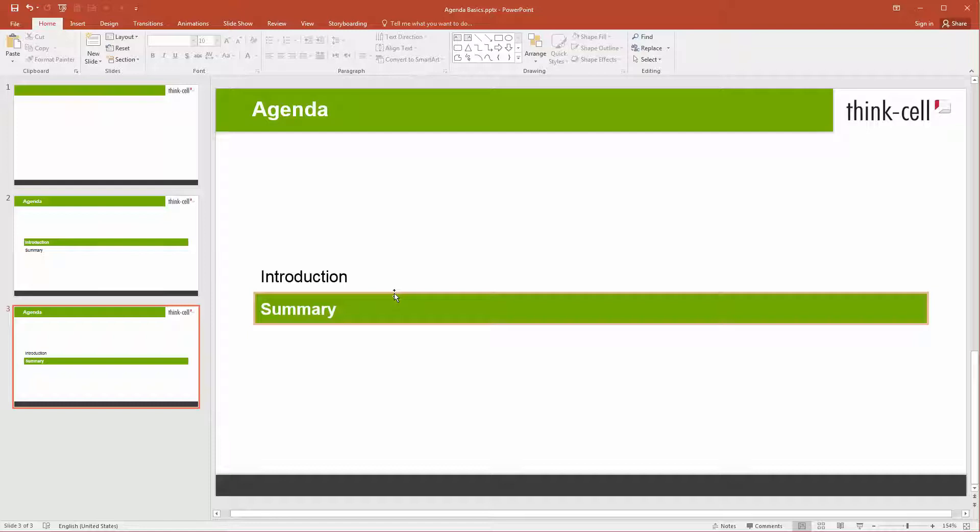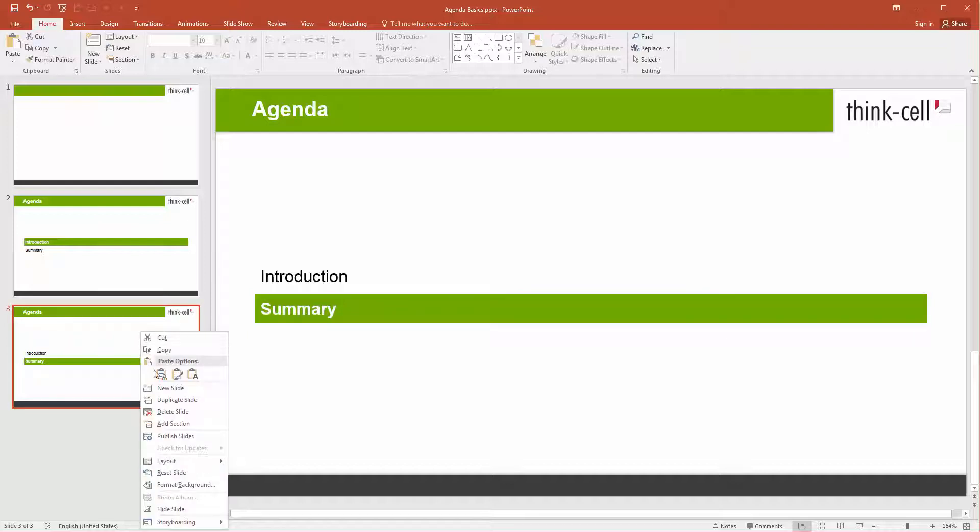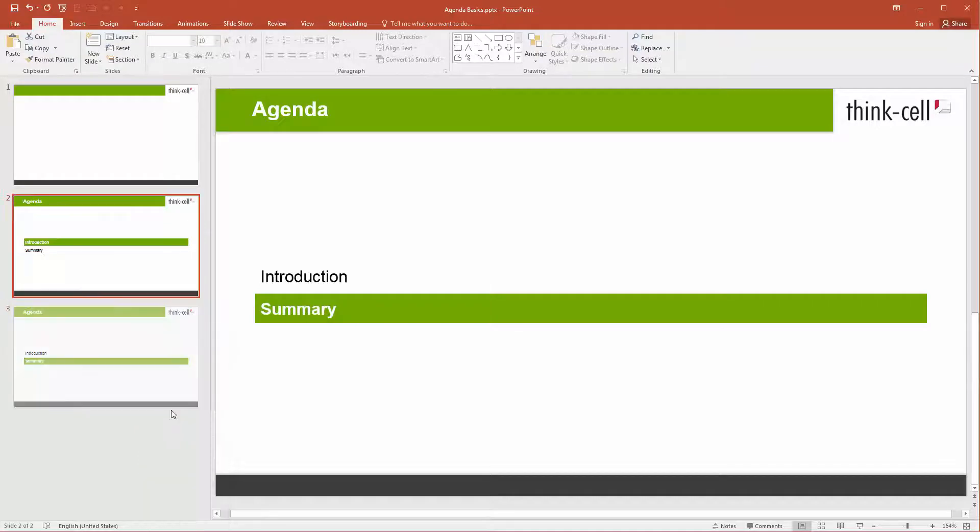Please note that the highlighted chapter box cannot be deleted. To remove the current highlighted chapter, simply delete the entire slide.